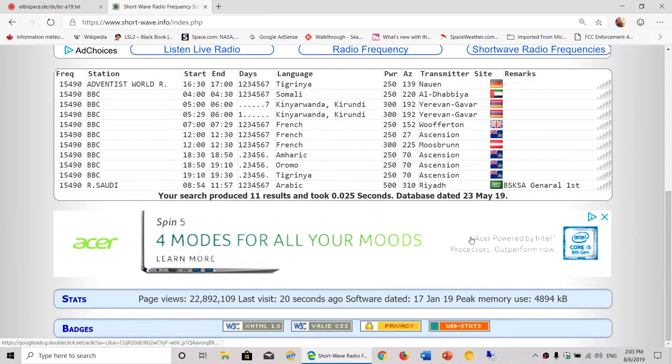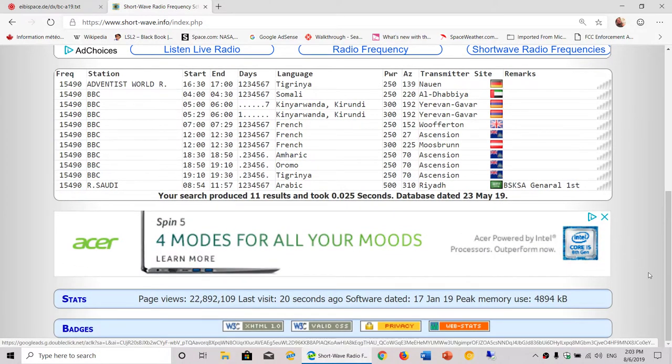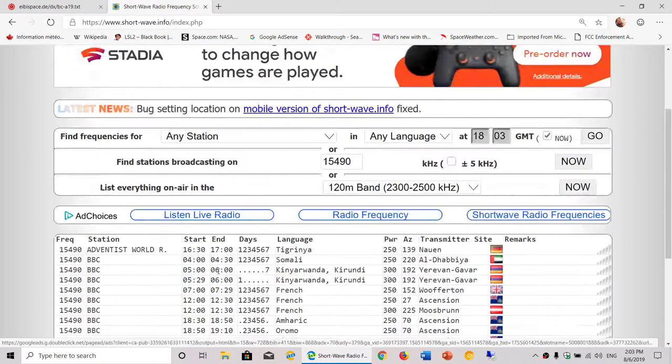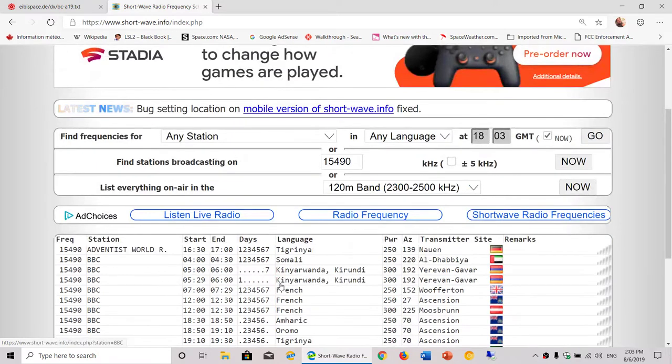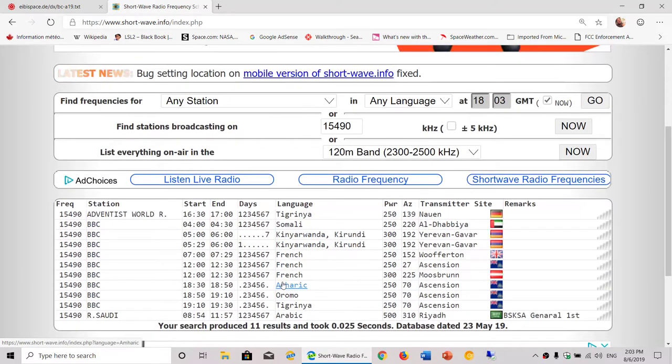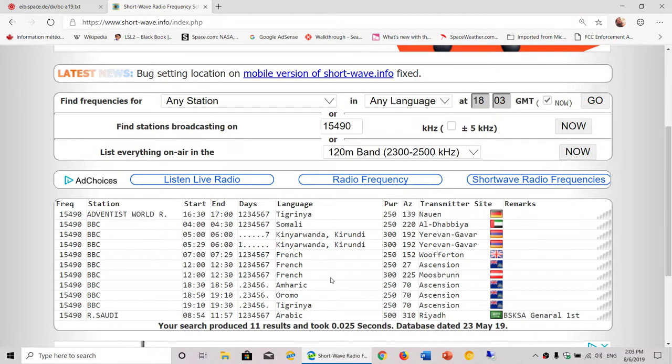You have a visual on the map of whatever station. For example, I know that French is right now being broadcast at 1800 UTC.